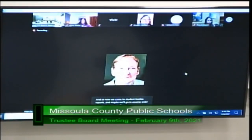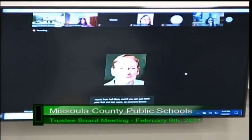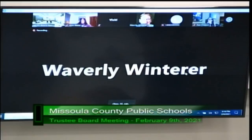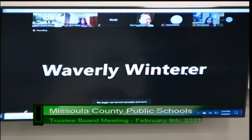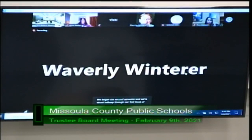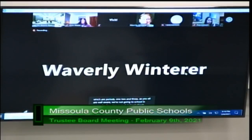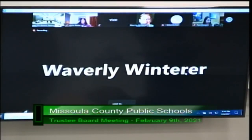We'll go to student trustee reports and maybe go in reverse order this time. Waverly, if you want to give your report from Hellgate and state your first and last name. Hi, can everybody hear me? Great. I'm Waverly Winter and I'm the student trustee from Hellgate. We've begun our second semester and we're about halfway through our first block of classes — periods one, two, and three. As you're all aware, we're now going to school in person four days a week instead of just two. Students and staff are getting used to this new format and appreciating their time in person with fellow students and teachers.